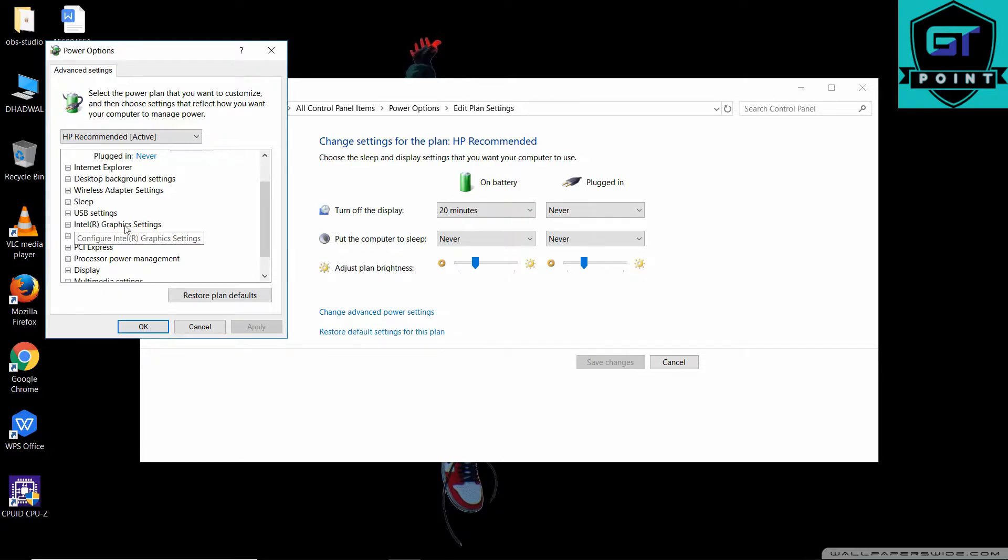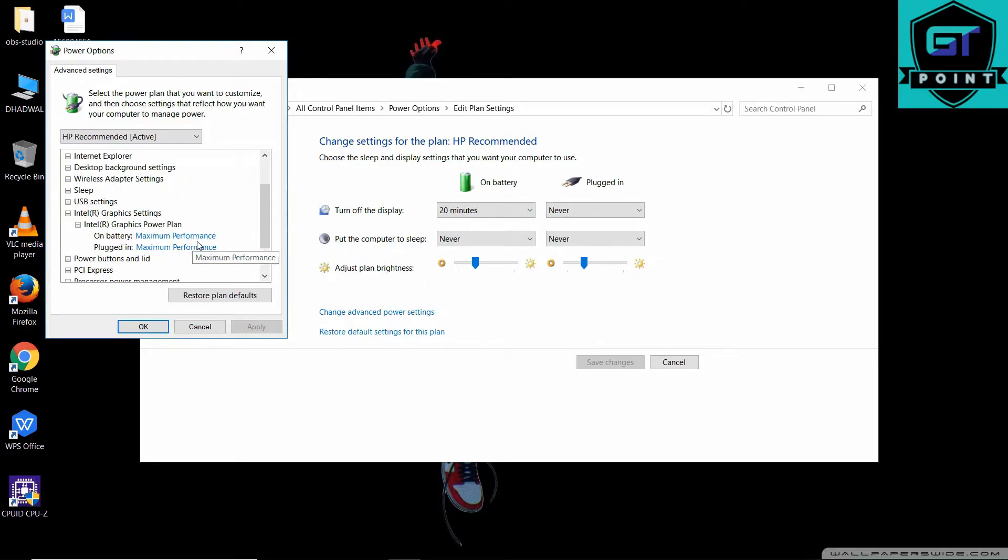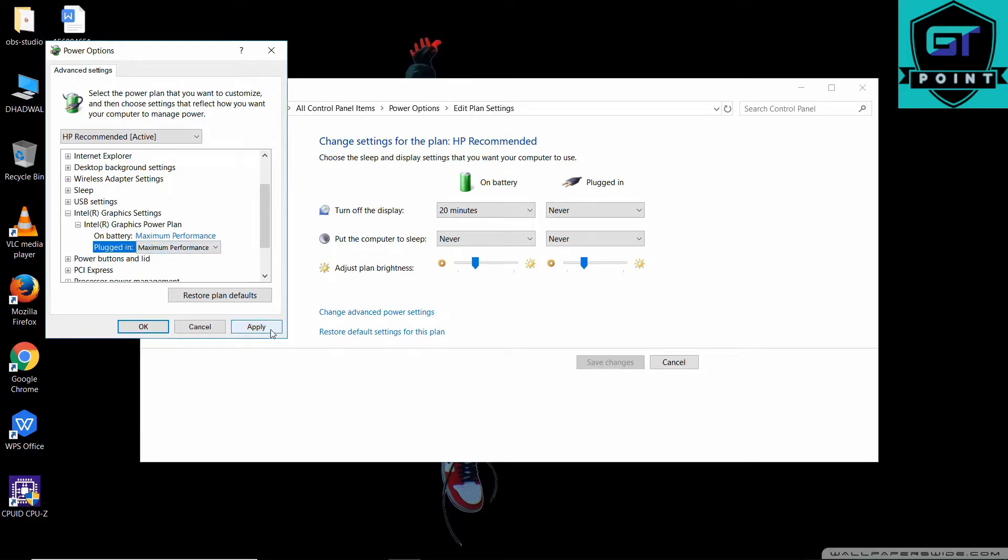Click here. On battery, as you can see I've already set it to maximum performance. You just have to set it to maximum performance on battery and on plugged in, also set it to maximum performance. Now apply and you're good to go right now.